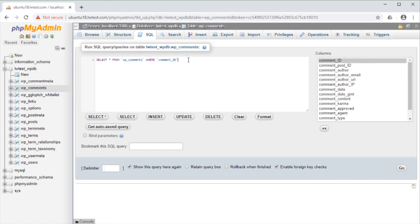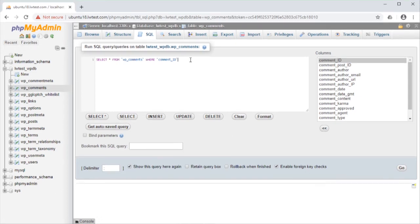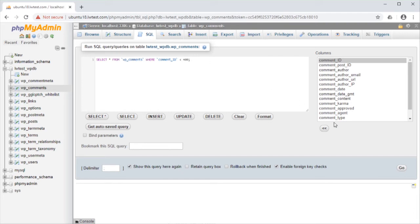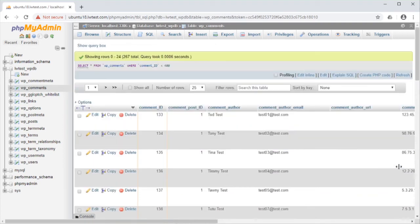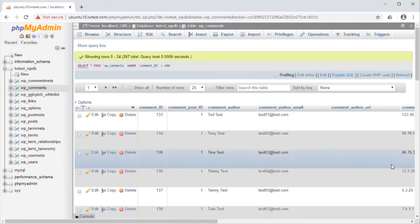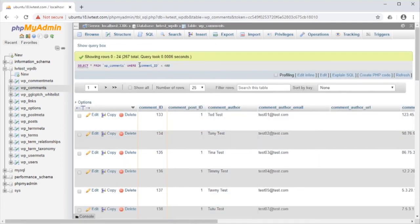So, just for a test, let's say we want IDs that are less than 400, then end it with a semicolon. Click the Go button down in the bottom right, and now it returns 267 records that have a comment ID less than 400.